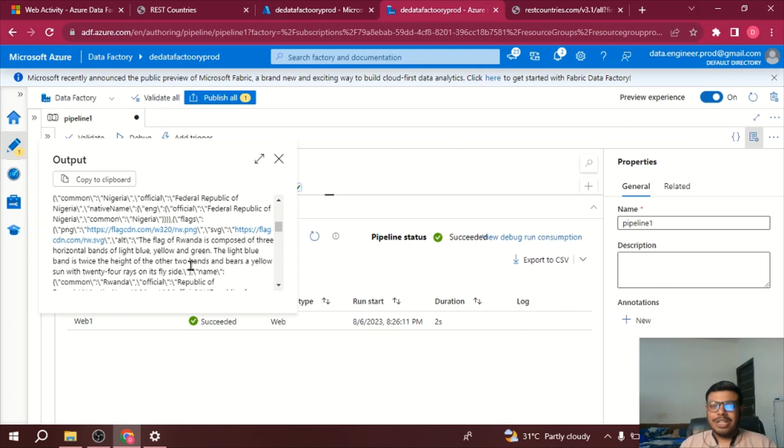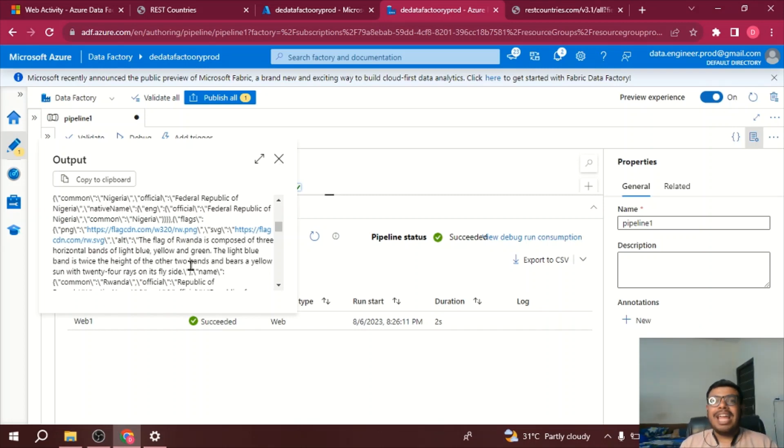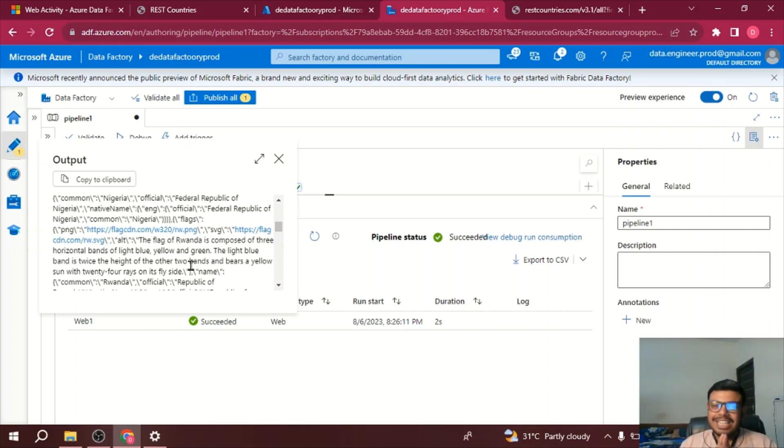And other miscellaneous things also you can do using this REST API. I hope you found this video useful and you got to know how basically REST API activity is used in Azure Data Factory. Thank you.